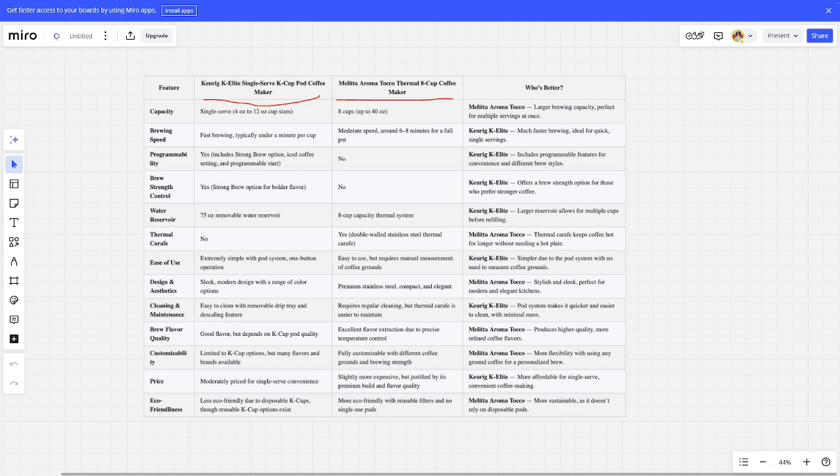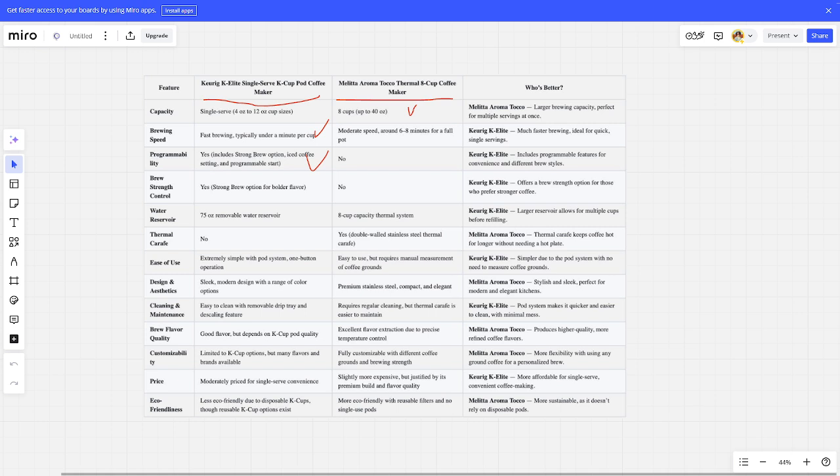For capacity, the winner is Melitta Aroma Therm. For brewing speed, the winner is Keurig K-ELITE. For programmable settings, the winner is Keurig K-ELITE. For brew strength control, the winner is Keurig K-ELITE. For water reservoir, the winner is Keurig K-ELITE.